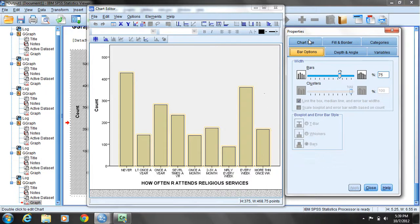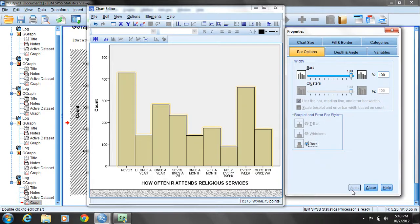Underneath bar options, you'll notice under width there is a bars slider. I will click and drag to bring this indicator all the way to the right. You'll notice that it indicates there will be no gap between the bars. I'll click apply, and now we have what really is, more appropriately, a histogram.